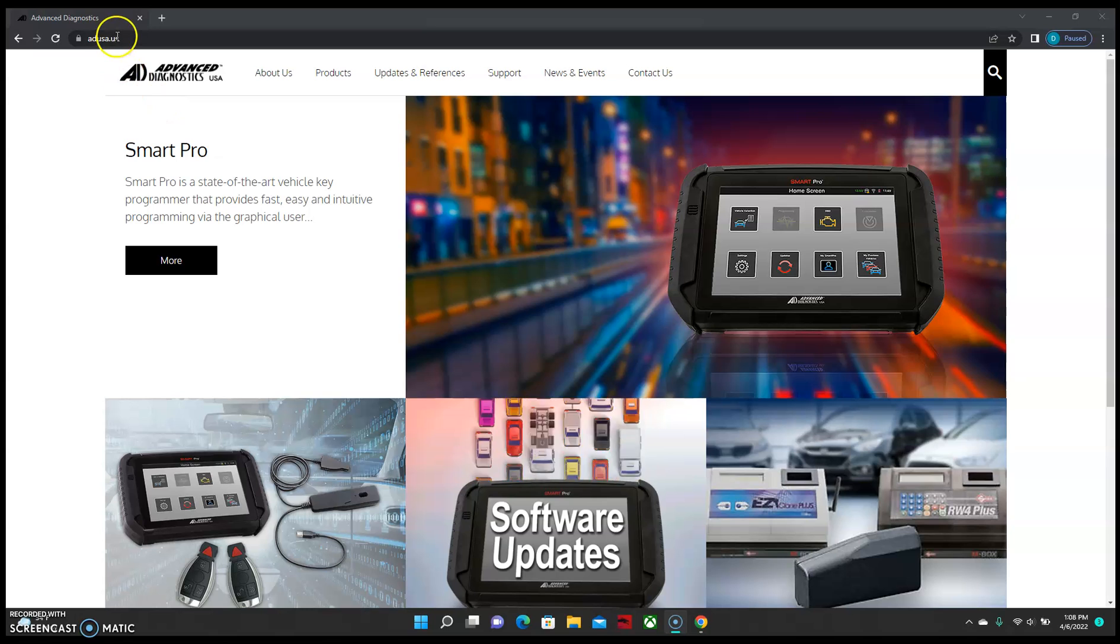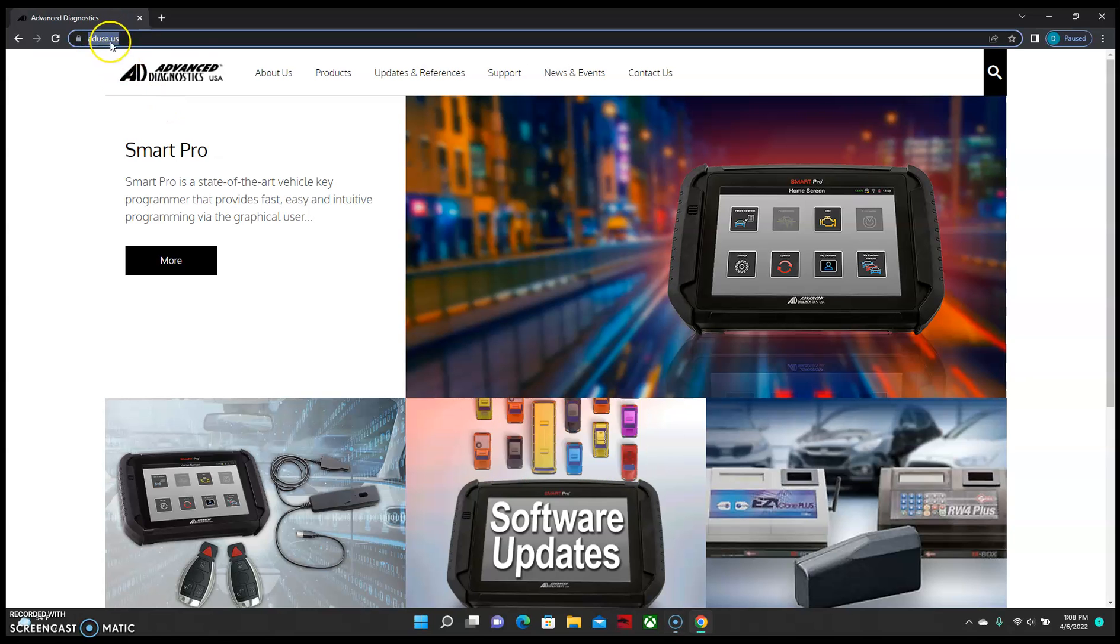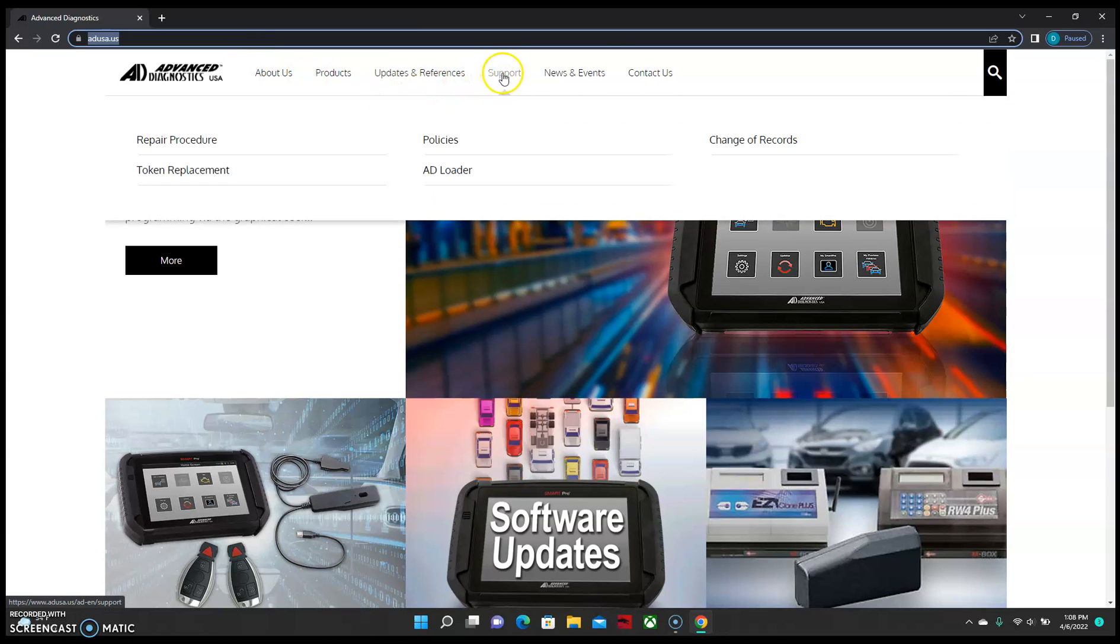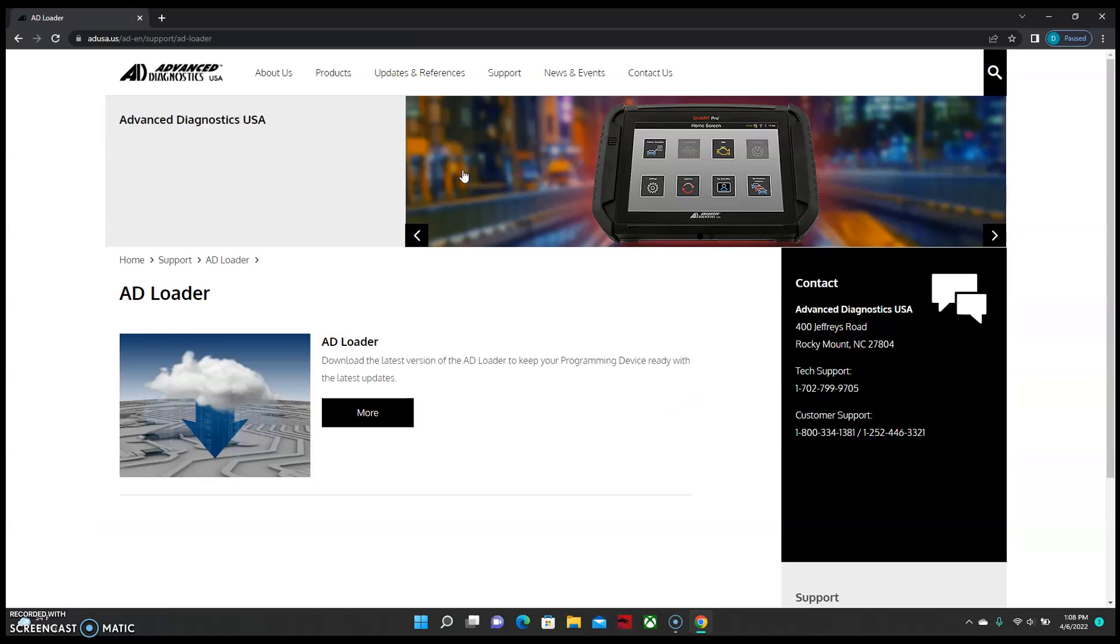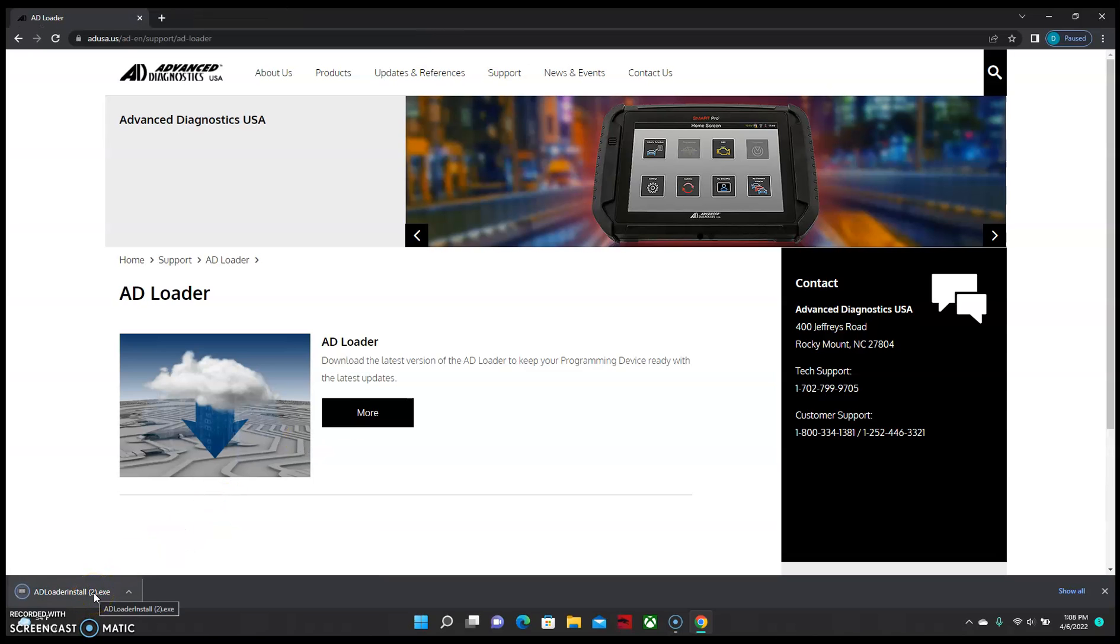So we're going to start off by going to our website at adusa.us and we're going to go under the support tab. From here we're going to select AD Loader, select more, and that'll start a download in the bottom left hand corner of your screen.